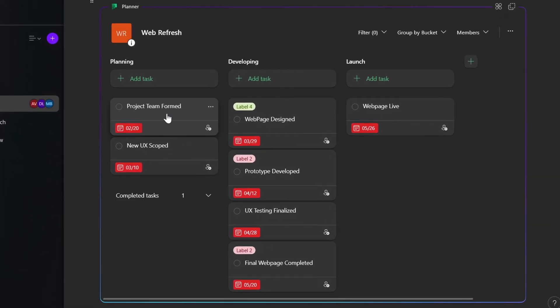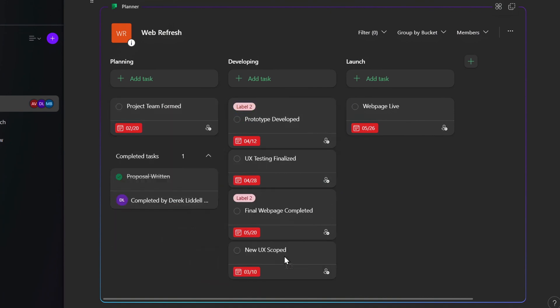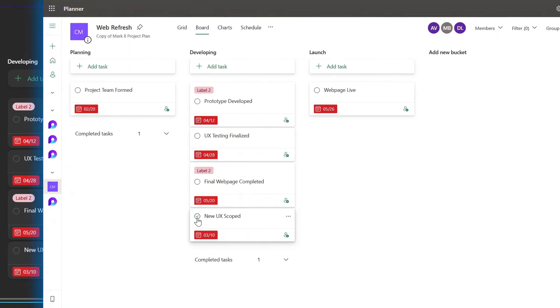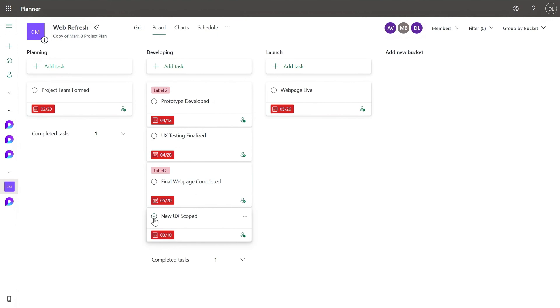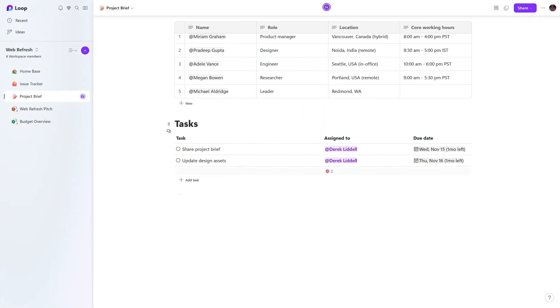I just need to copy the URL from Planner and paste it into my Loop page. And from there, the component can be edited either in Loop or Planner. And any task across Loop components, the app, collaborative notes will also sync back with Planner, and Microsoft To-Do is similarly integrated.